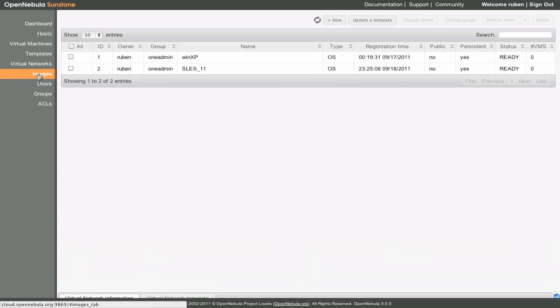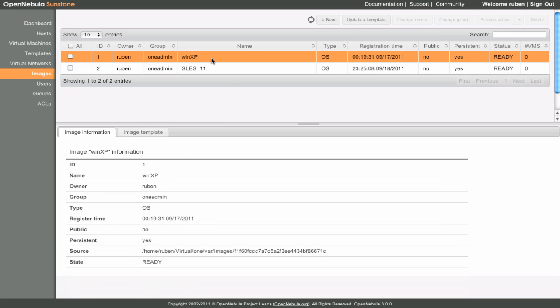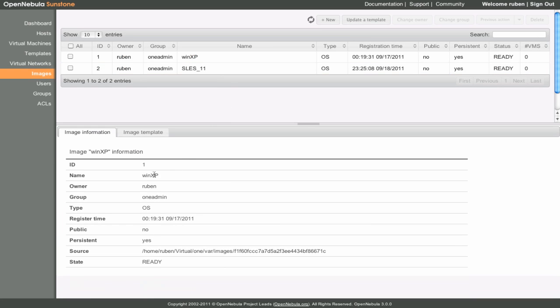The Images tab shows a list of all the images available. Here you will be able to create, enable, disable, and delete your images, and even manage their persistence and publicity in a user-friendly way. We can also see specific information for each registered image.